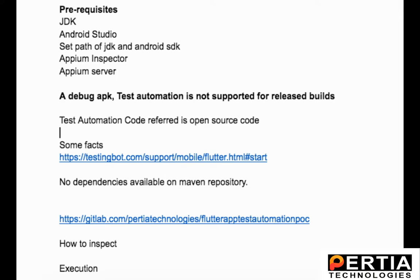As part of the discovery phase, we started researching how to do test automation for such applications. Obviously, we tried to check on Google and the internet if someone had already worked on it, but there was very little help available.